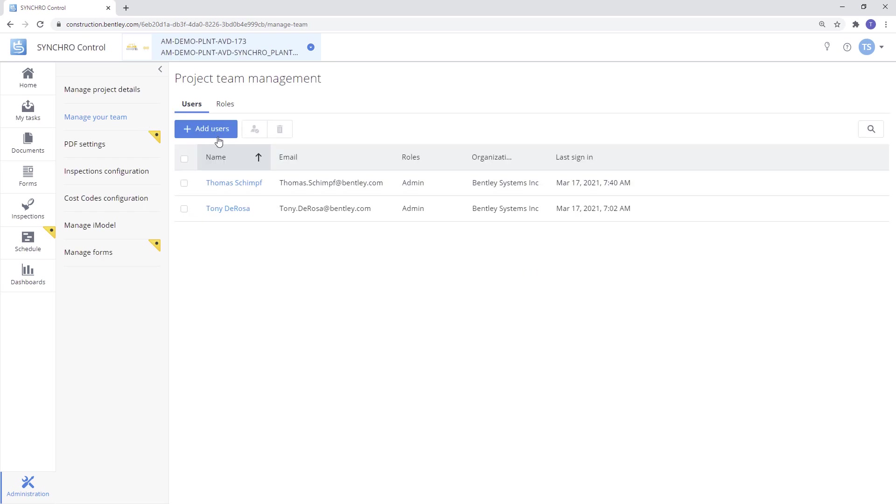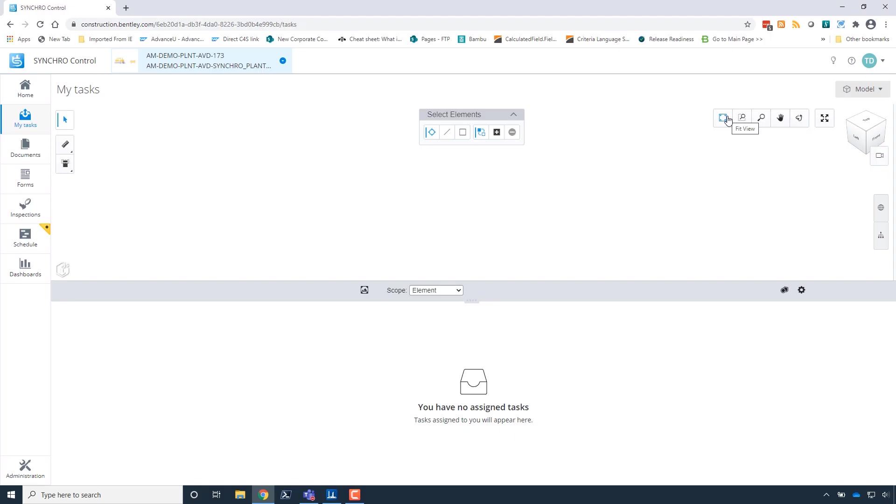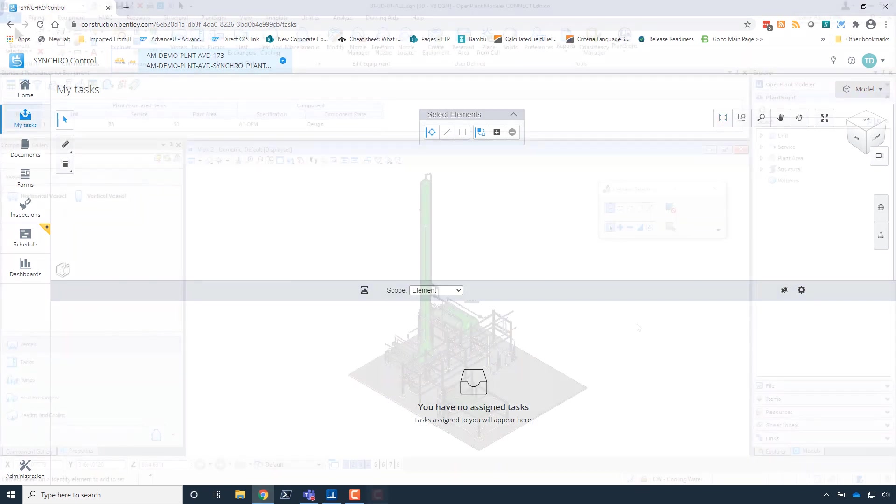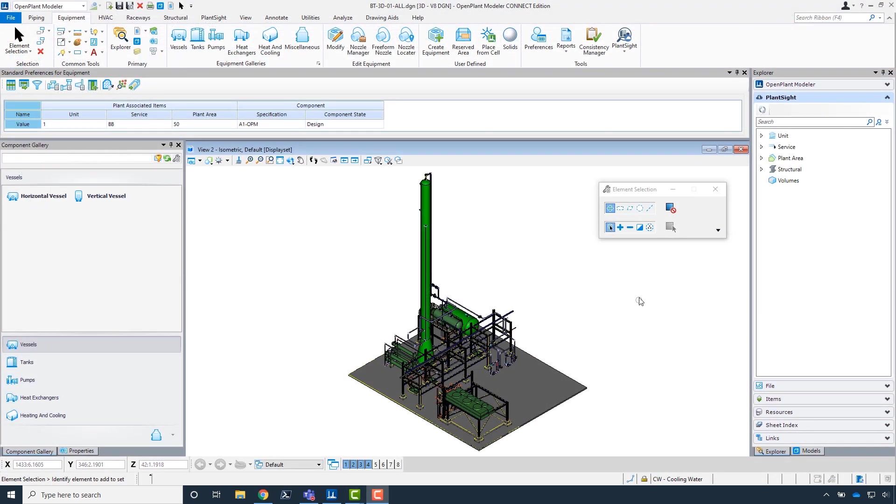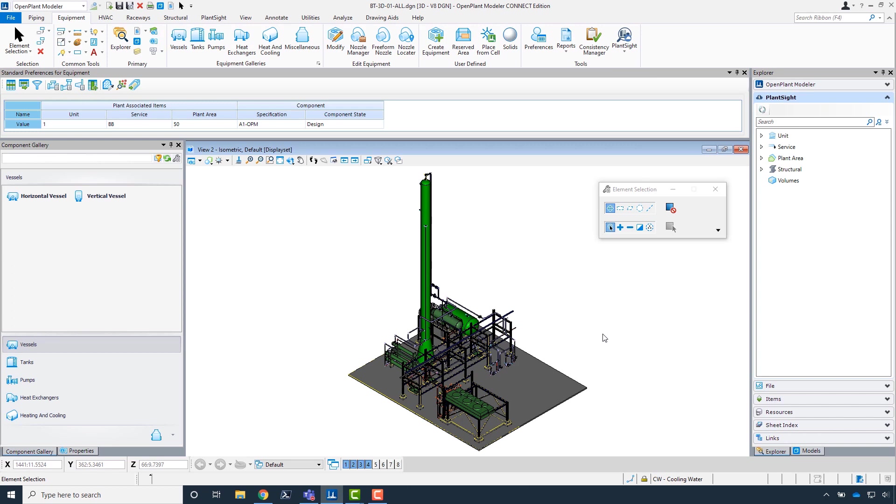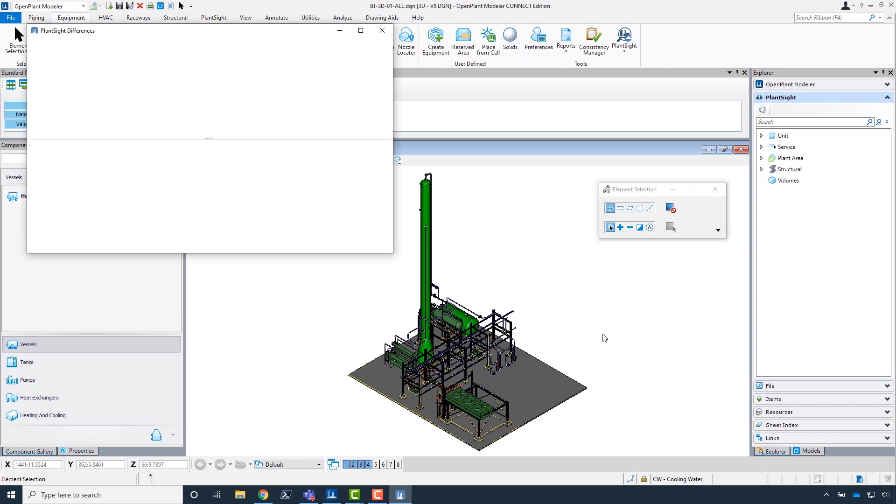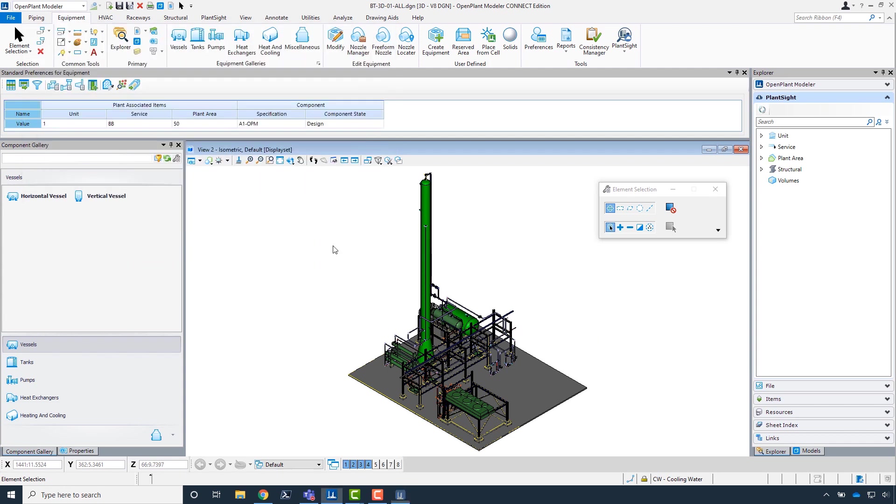Now that we have the iModel container and the team members added to the project, we want to add the plant project to the Synchro created plant site project. To do this, we will launch Open Plant Project Administrator and create a plant project work set. Now we need to use the associated tools to associate the plant site project created via Synchro.